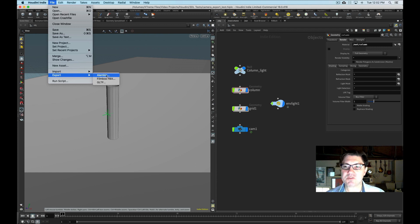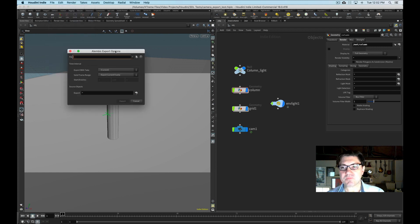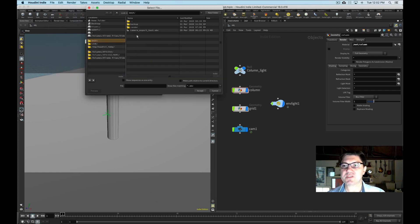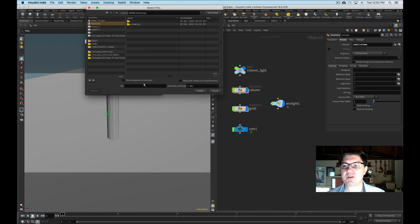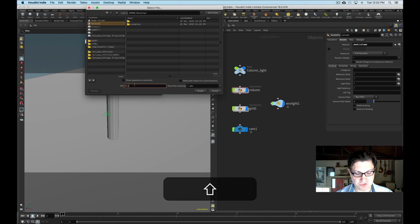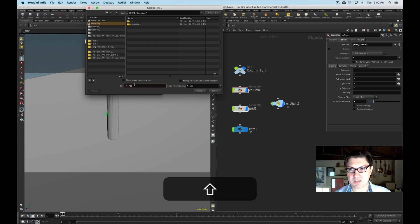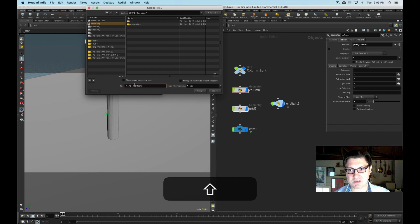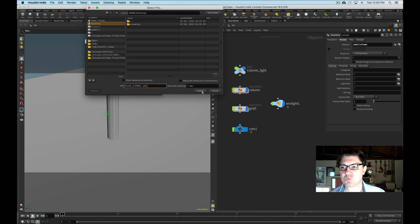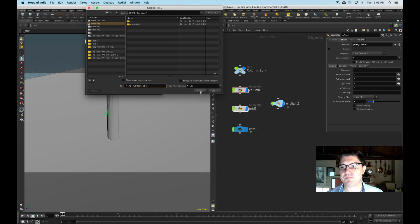So let's export using Alembic. And the first thing it's going to ask me is where do I want to save the file? I'm just going to put it on my desktop right now. And I'm just going to call it H2AE underscore Alembic. And I'm just going to put the ABC extension, which is the standard Alembic file extension.